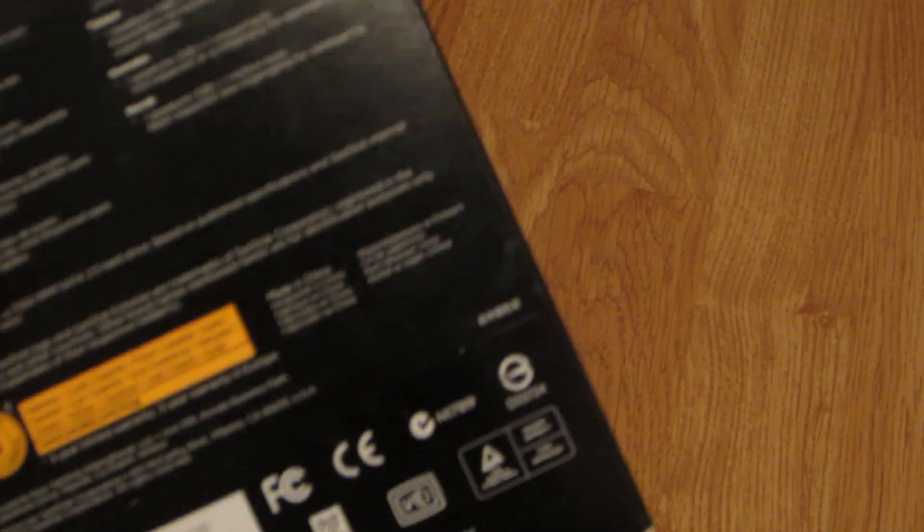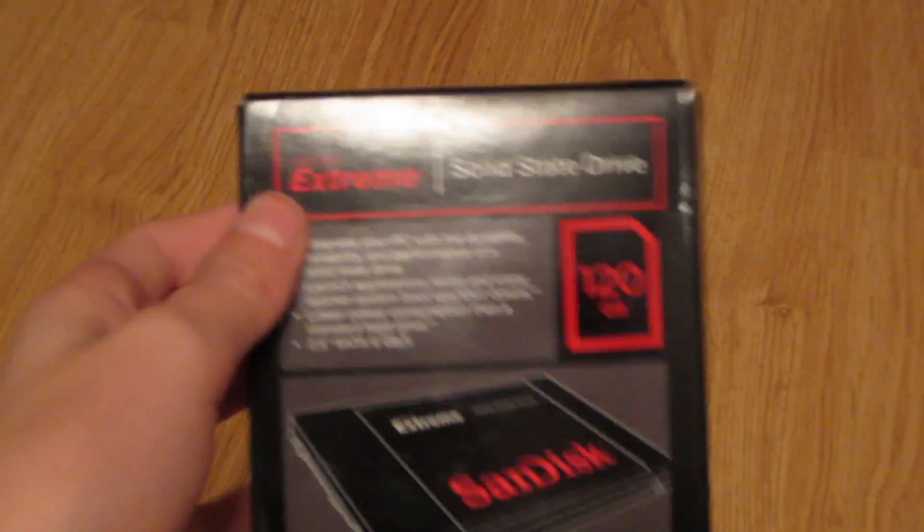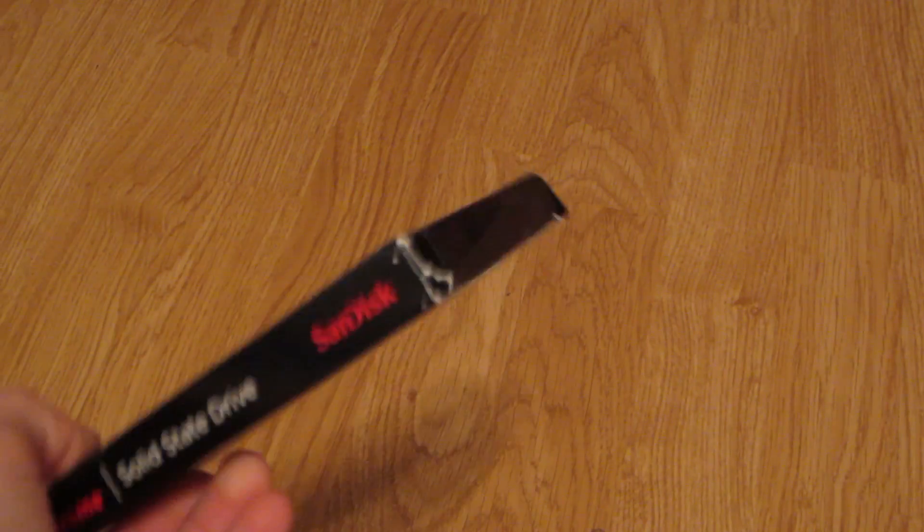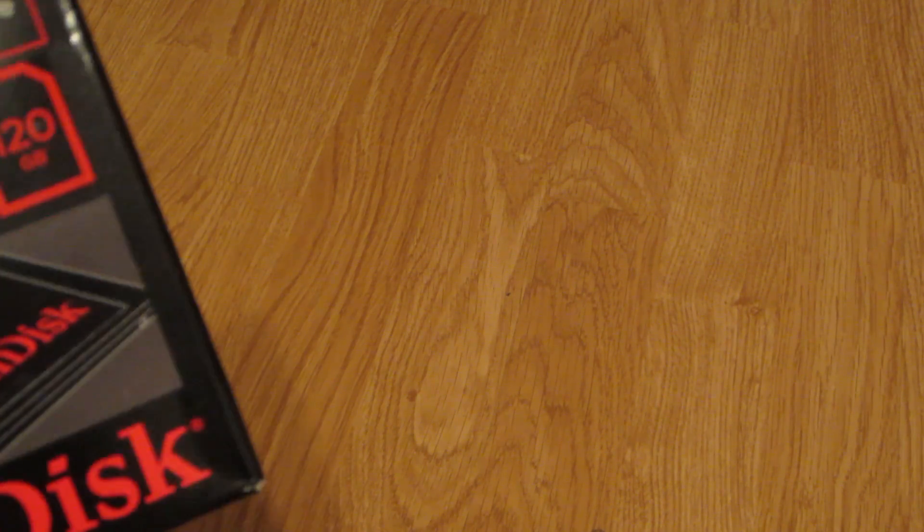Well, it's not a hard drive, it's a solid state drive SSD. I got this as an early Christmas present. So I'm going to unbox it and install Mac OS X on this for my Hackintosh.